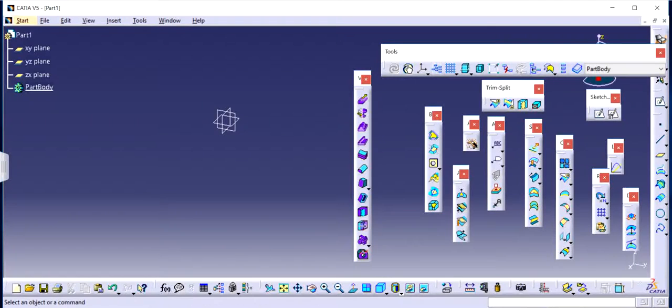Hello guys, Jagveer Singh back with another video of CATIA V5. In this video I will teach you how to use the blend feature in part design, in part and surface designing. So let's get started.